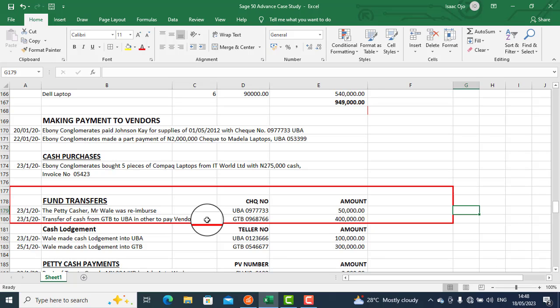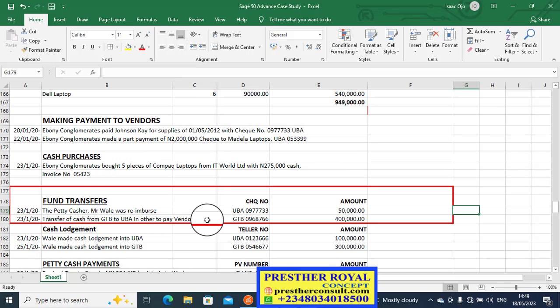This fund transfer is about transfer from one account to another account of the same company. Transfer does not involve a third party. You have account A, you are transferring from account A to account B. That is what it means. Not an expense like the transfer they do in banks. This is not the banker's transfer.